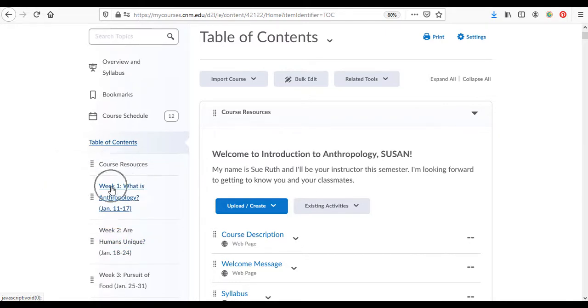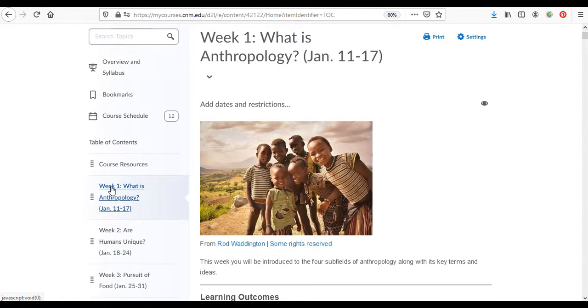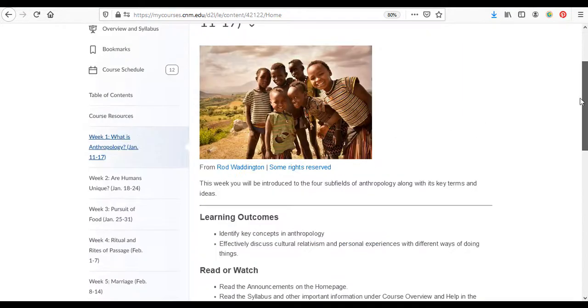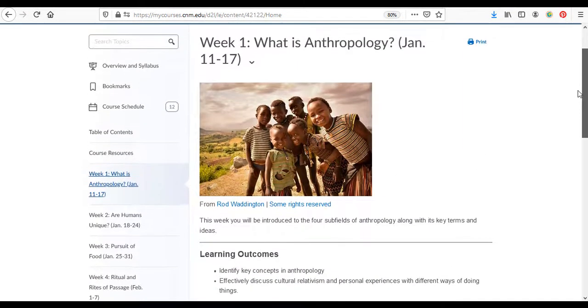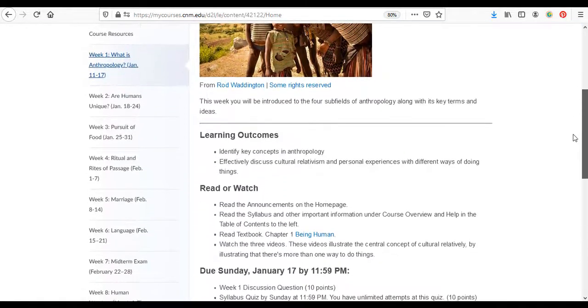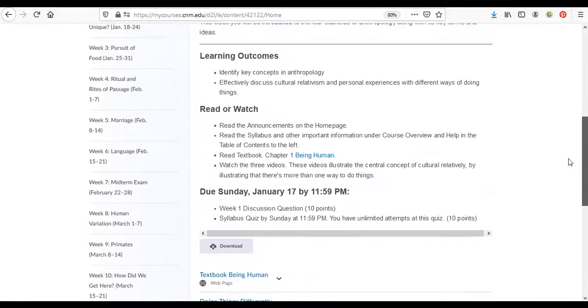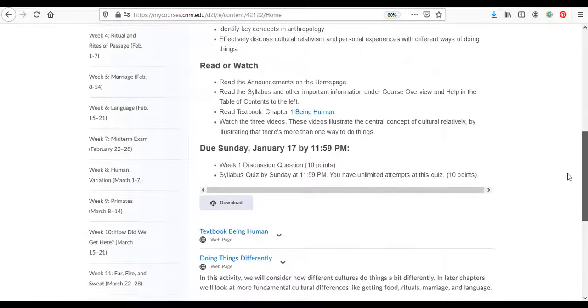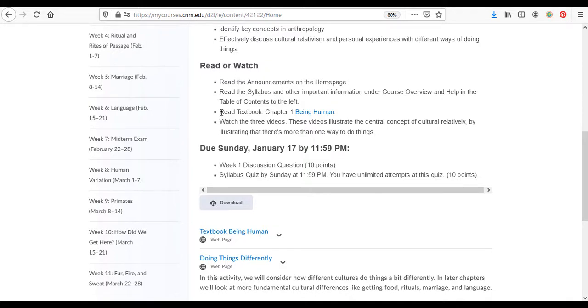So these are also links. Let's click on the week one module and that'll take us here to week one, what is anthropology. Then if you scroll down you'll see the things that you need to do for this week. The course week begins on Monday and ends on a Sunday.